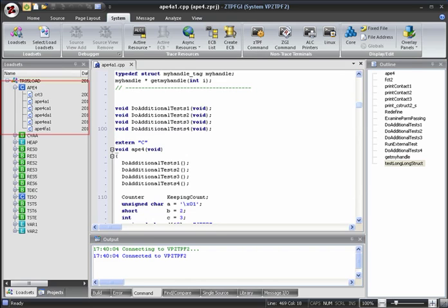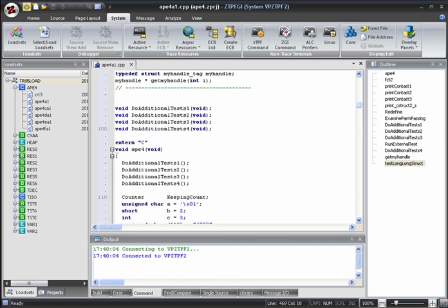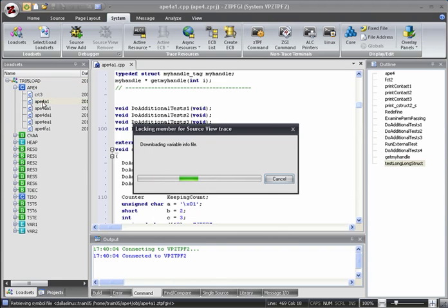We can use the test program APE4. Some of the routines used in this program can be found in the APE4A1 source file. As we're already in a ZTPF session, we can go ahead and lock APE4A1 into source view simply by double-clicking it in the load sets window.